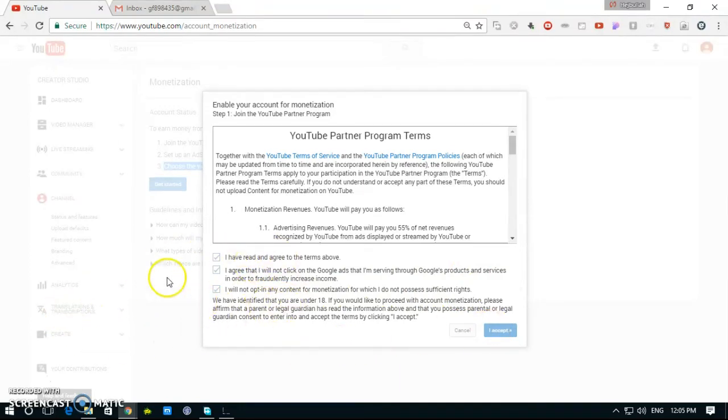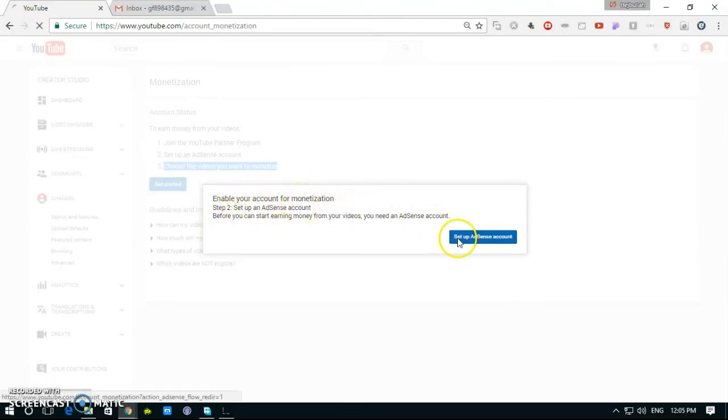Accept, enable your account for monetization. Step two, sign up account access. Click sign in.